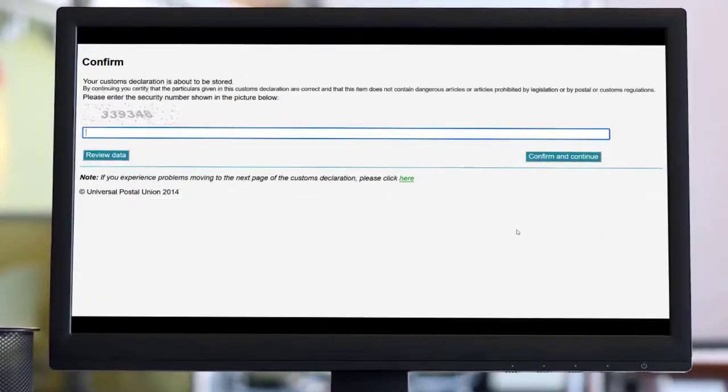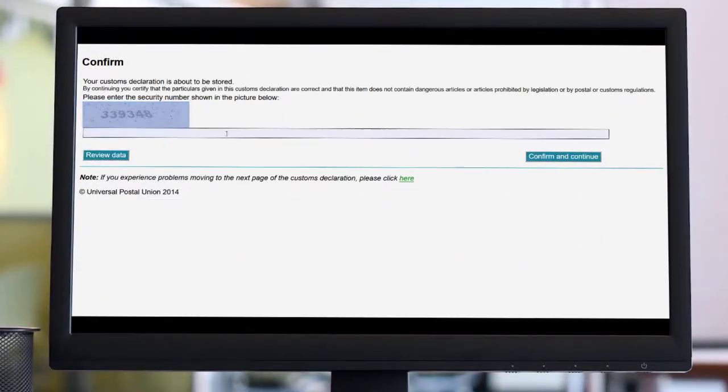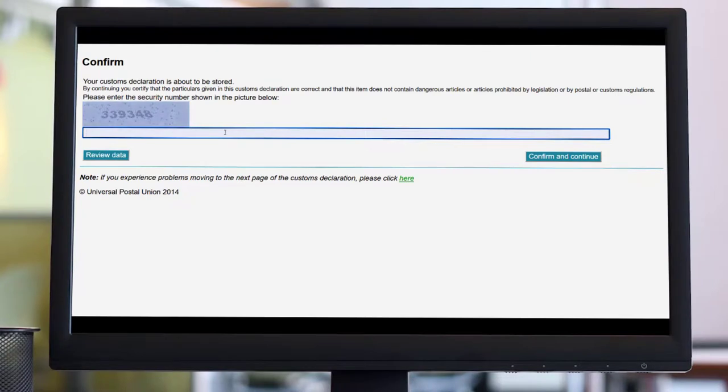In the confirmation section, add the requested code to prove that you are a human being, and then click confirm and continue.